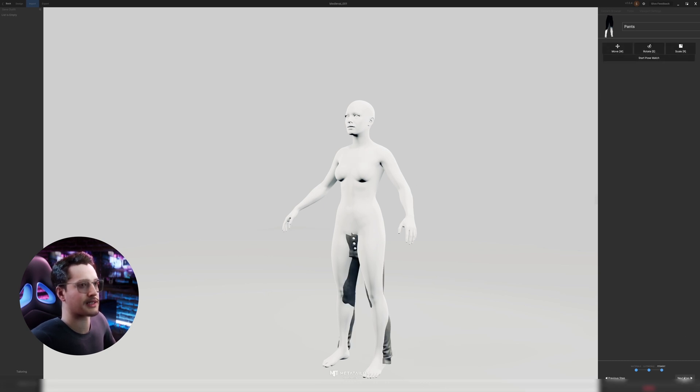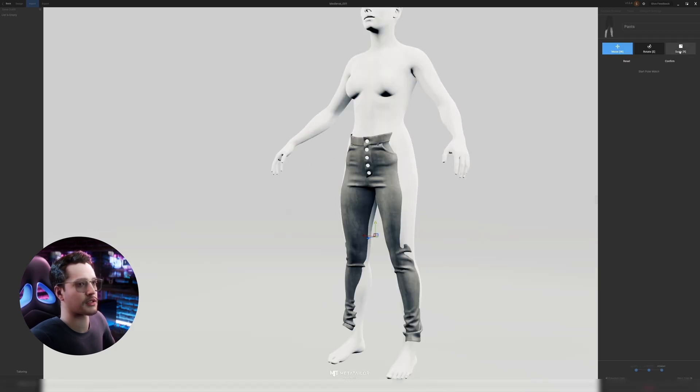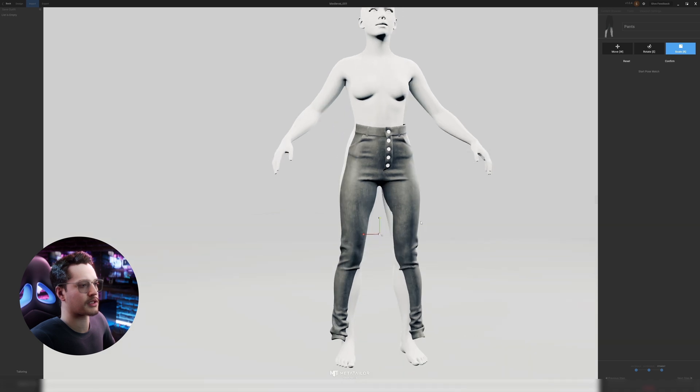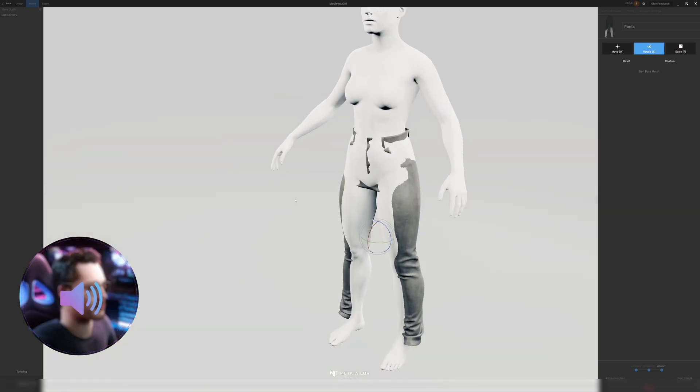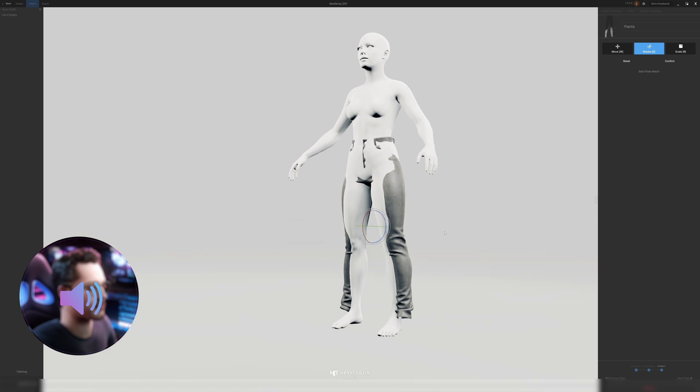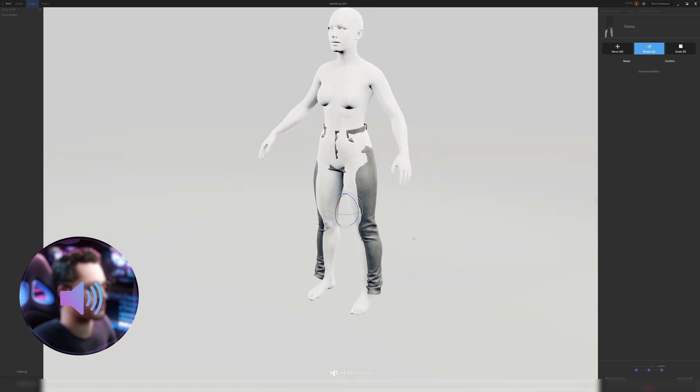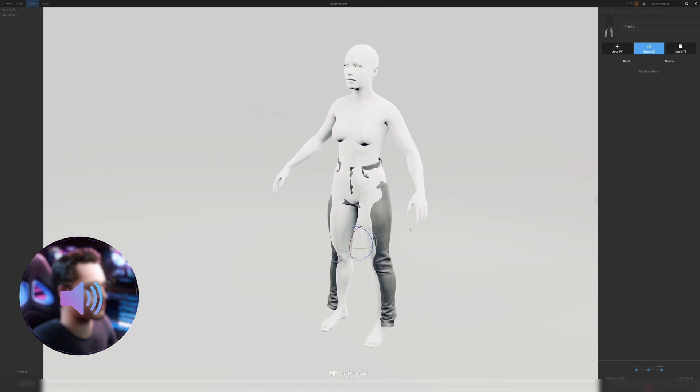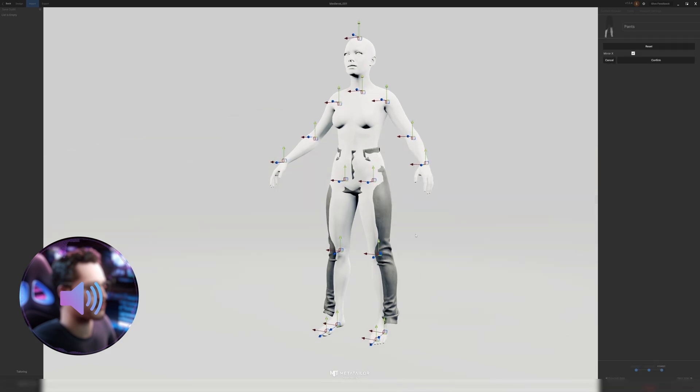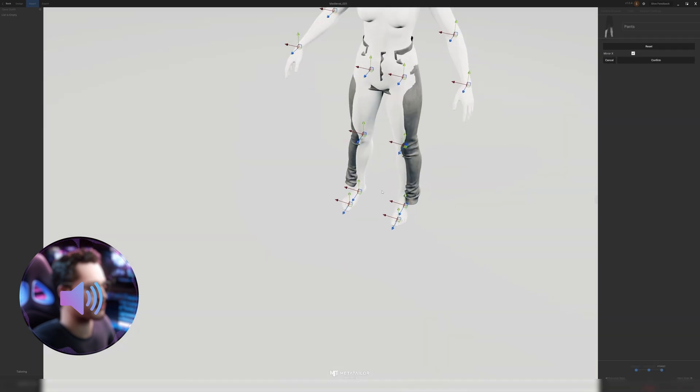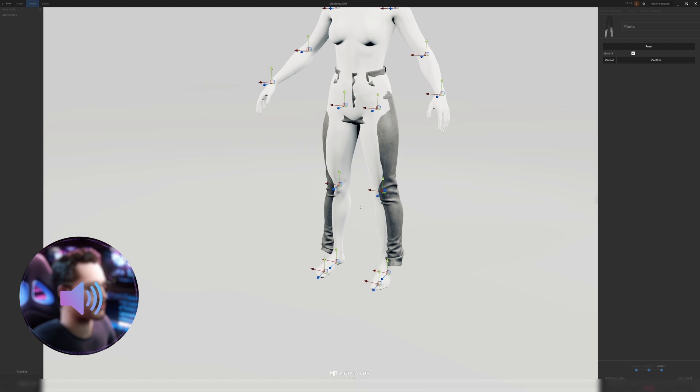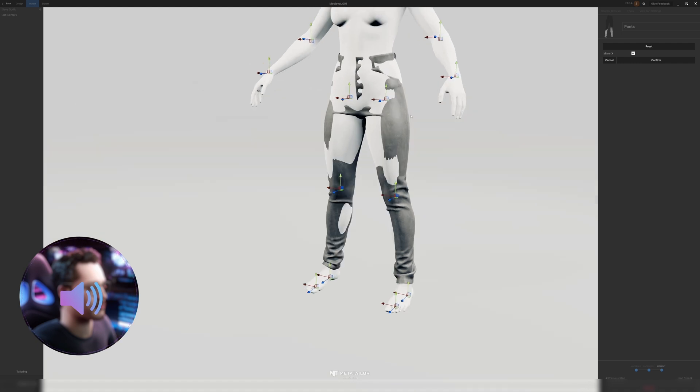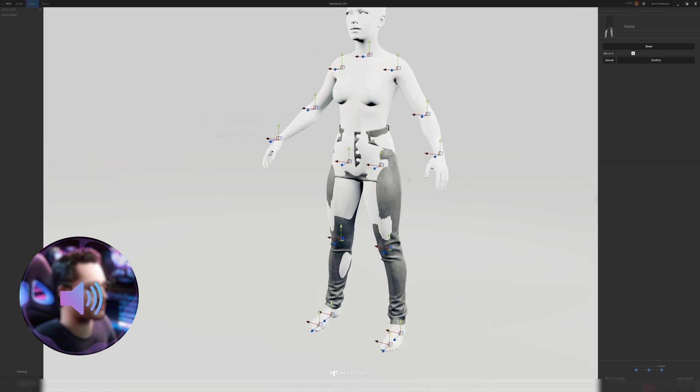We'll do next step and then you can move, scale and rotate. I think it needs to be a little bigger. So this will rarely fit perfectly straight away but if I click confirm and then go to pose match I can now match my MetaHuman model the avatar with the pants. So it is intersecting at some points which isn't that much of a problem.